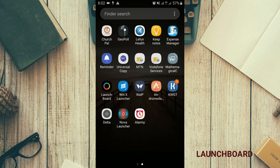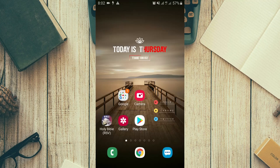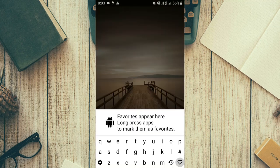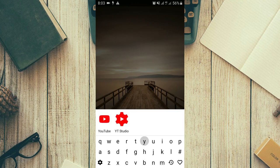Coming in at number one today is an app called Launch Port. This app is here to help you eliminate the stress of going through that long list of apps before finding the particular app that you want to use. It provides you with the opportunity to launch any app on your phone by directly pressing the first letter of that app.